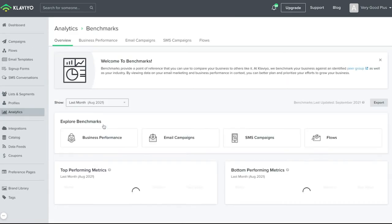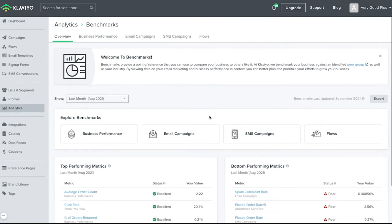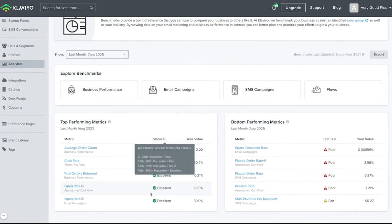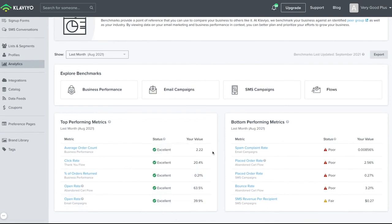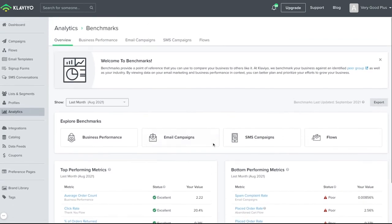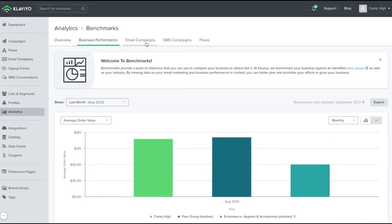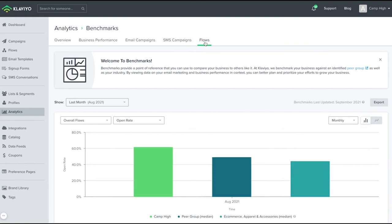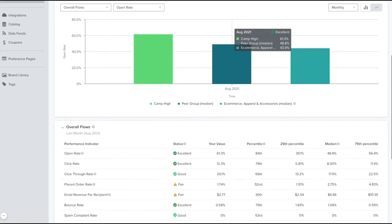You can see, plain and simple, if anything is poor, fair, good, and all the way up to excellent. These descriptors are based upon the percentile which accompanies each description of the performance. You can see different views within benchmarks by navigating across the tabs for overview, business performance, campaigns, SMS, and flows in order to gain specific insights you may want to find.